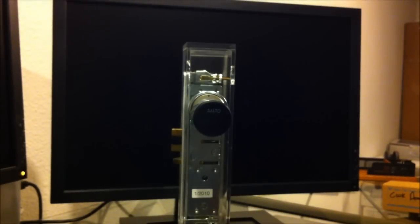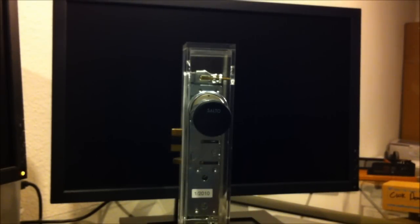Hello, this is the demonstration of a Salto GEO US mortise cylinder.